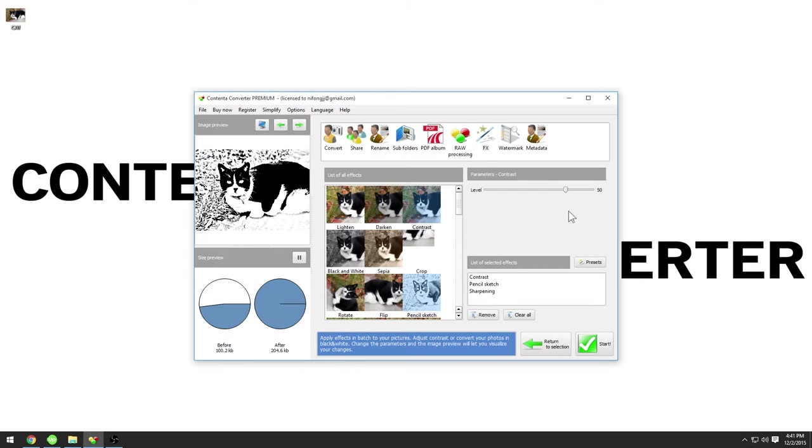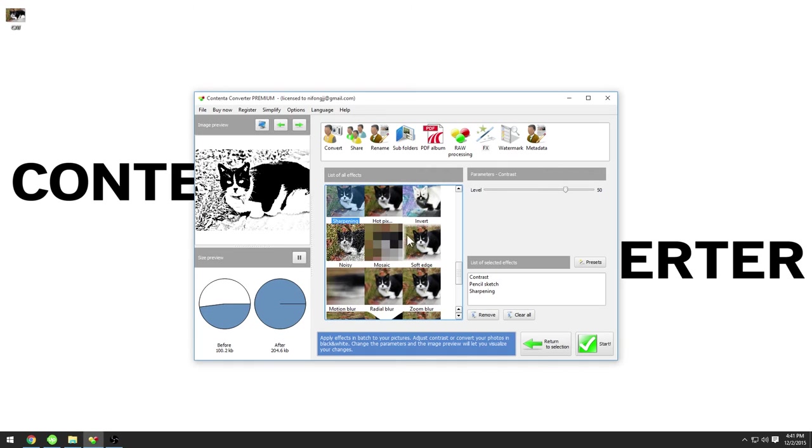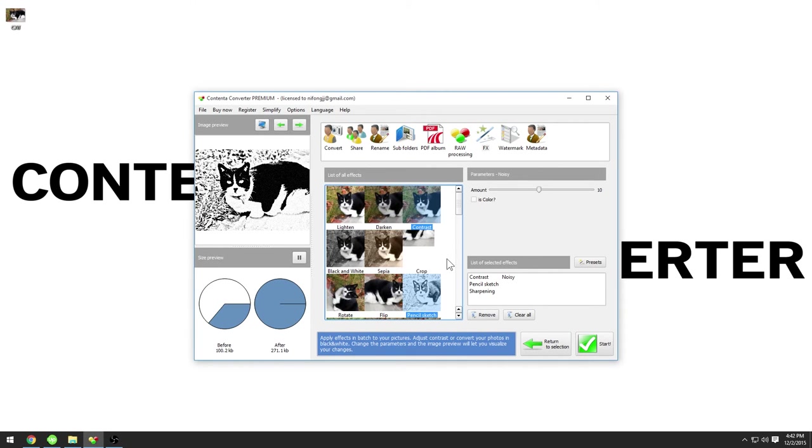The noise effect can also be used to add more texture. Another variation is to add the threshold effect into the mix. This produces an ink drawing-like result.